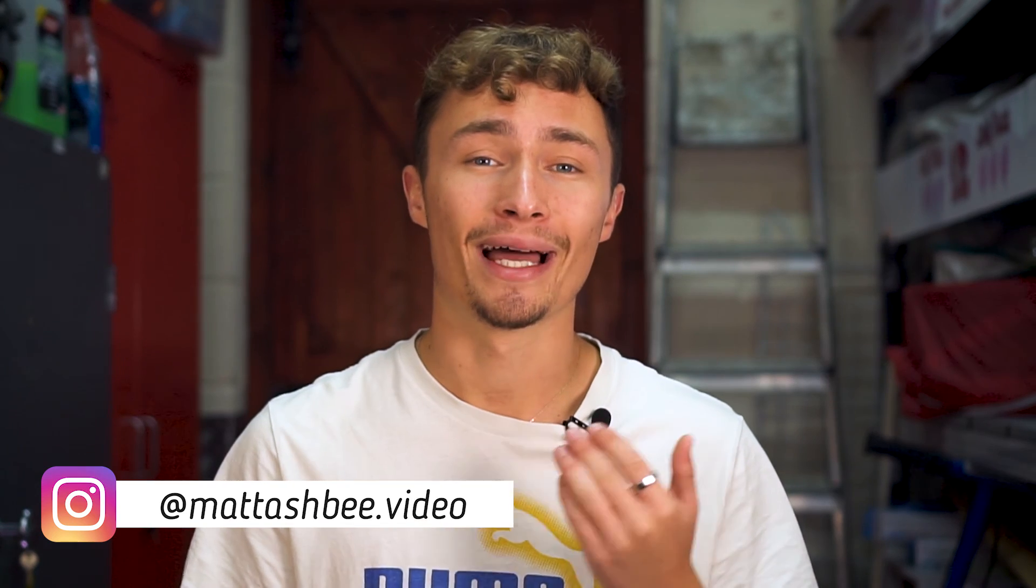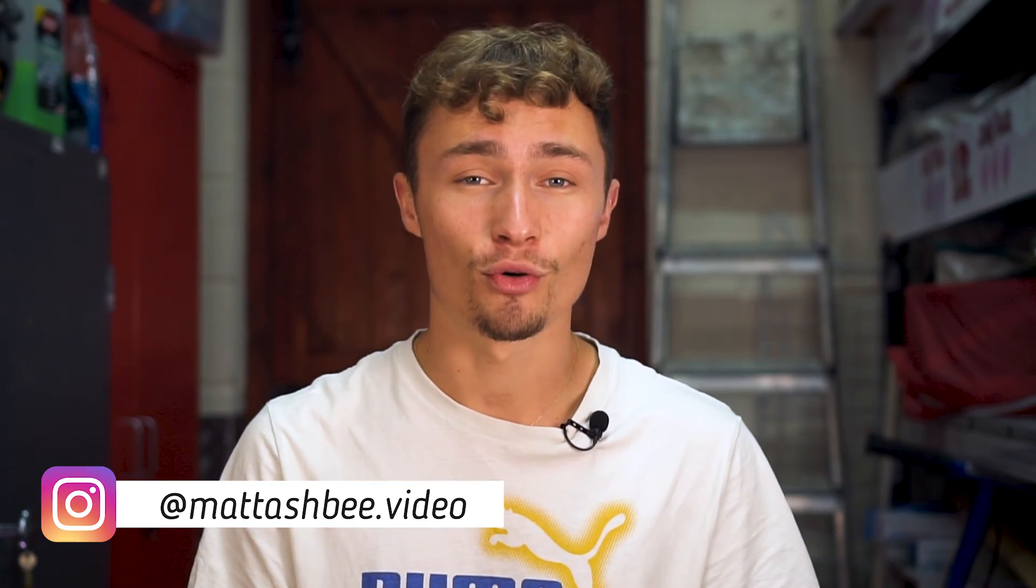And that's it! So thank you so much for following along with the tutorial. If it helped in any way possible and you found it interesting, please feel free to drop it a thumbs up and follow me on Instagram at mattashby.video. Any questions or comments or concerns, please feel free to leave them down below in the comment section or message me on Instagram. Thank you so much and I'll see you in the next one.